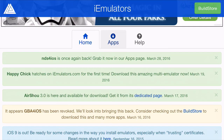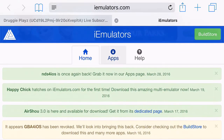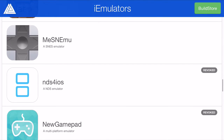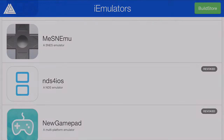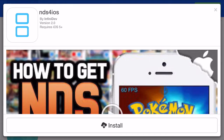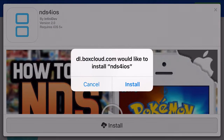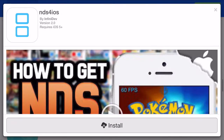Once you head on to the apps page, click apps, and scroll down until you can find NDS for iOS. It'll say it's revoked, but it's not. Go ahead and click install, and it will come up with a prompt asking dl.boxcloud.com would like to install NDS for iOS. From here, all you want to do is click install. I've already installed it.